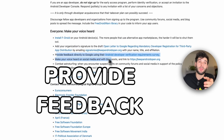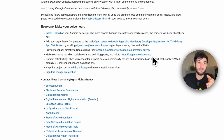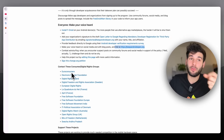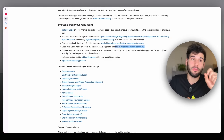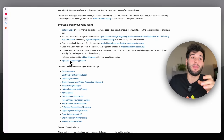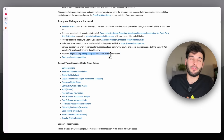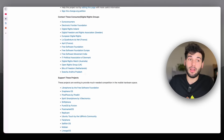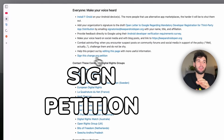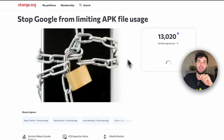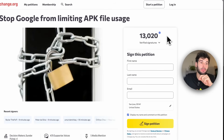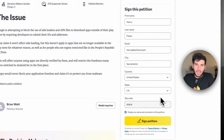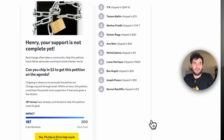All of you can provide feedback directly to Google using their Android developer verification requirements survey. You can make your voice heard on social media with blog posts and link to this. You can combat astroturfing — if there are suspect posts on community forums and social media, feel free to correct them. Also help out the project by editing the webpage with more useful information. And finally, there is a Change.org petition that you can sign — there are already over 13,000 signatures at the time of recording.